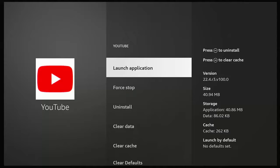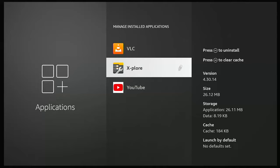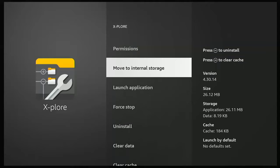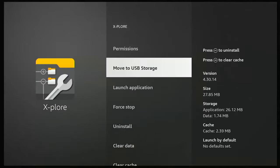My advice is to move all the apps you can onto external storage and leave the ones that need to stay on internal storage. If you find an app running slow and want to move it back, highlight the app, press the middle button, go to 'Move to Internal Storage', press the middle button, and it will move back. The little USB drive icon next to the app will then disappear.